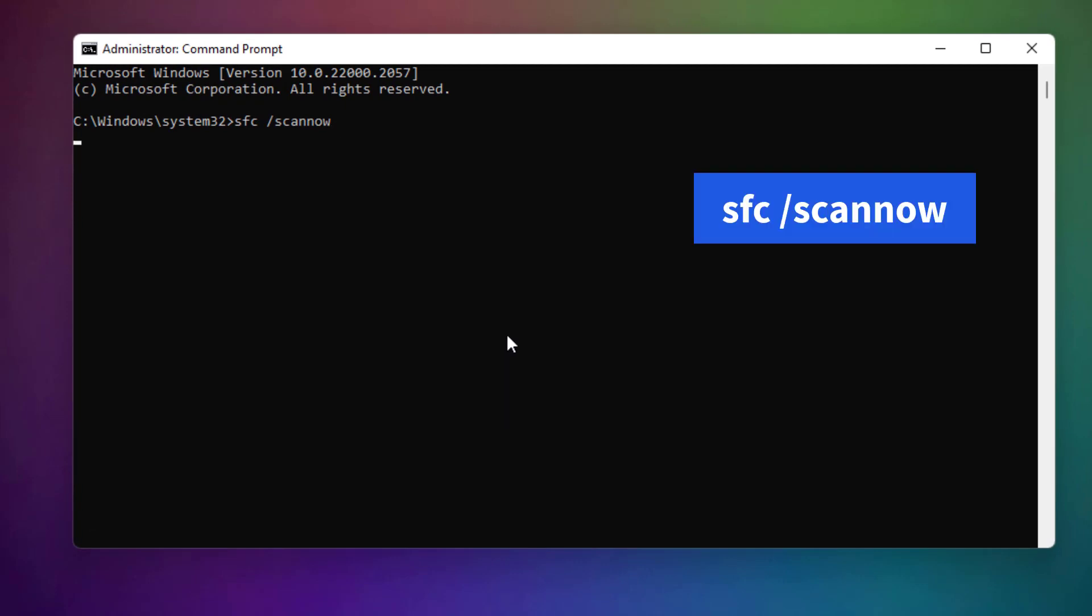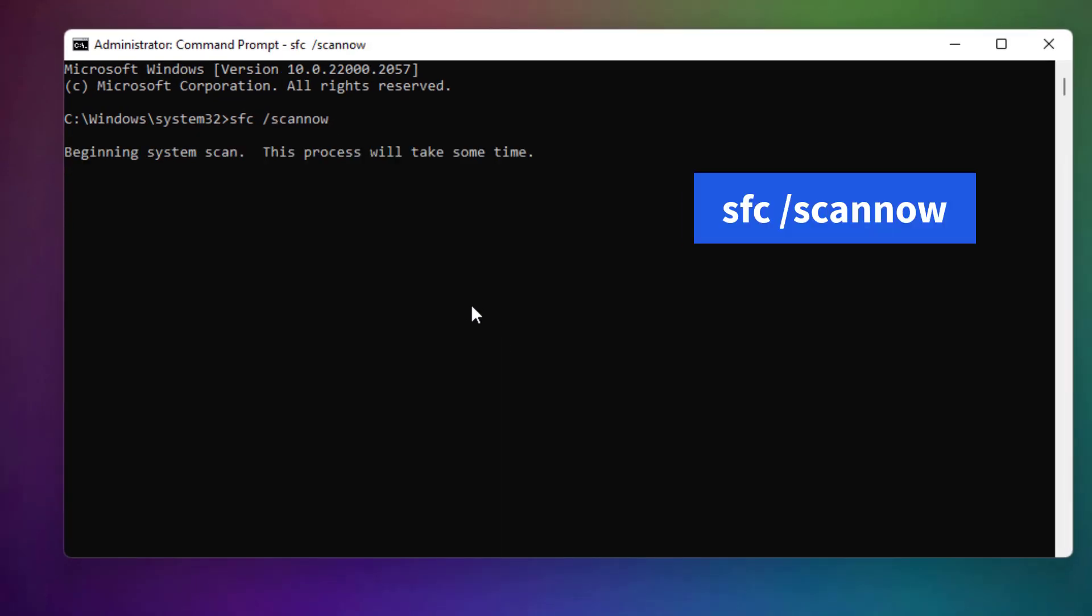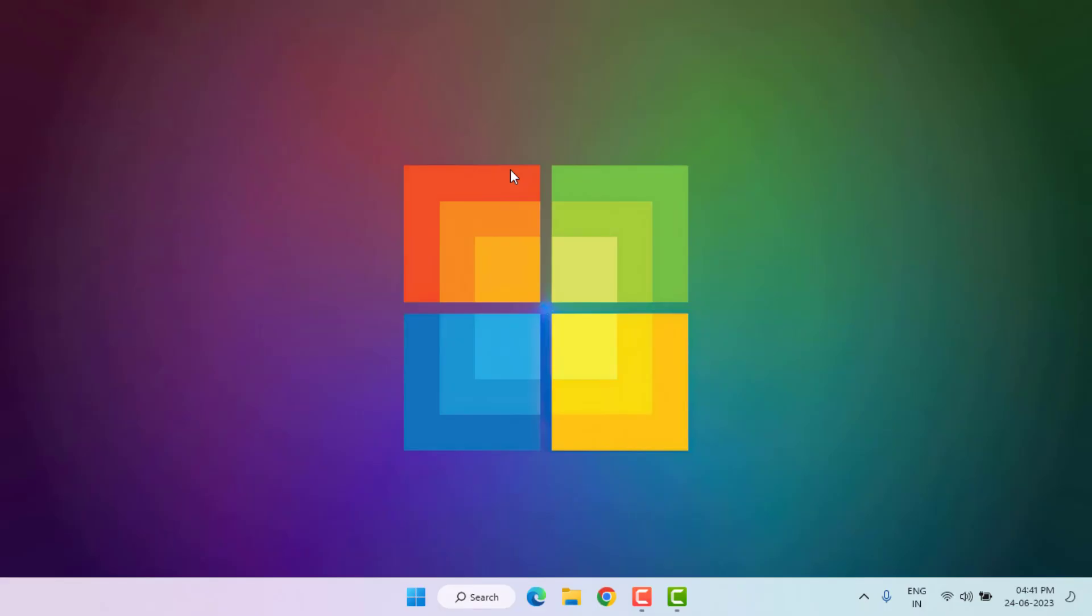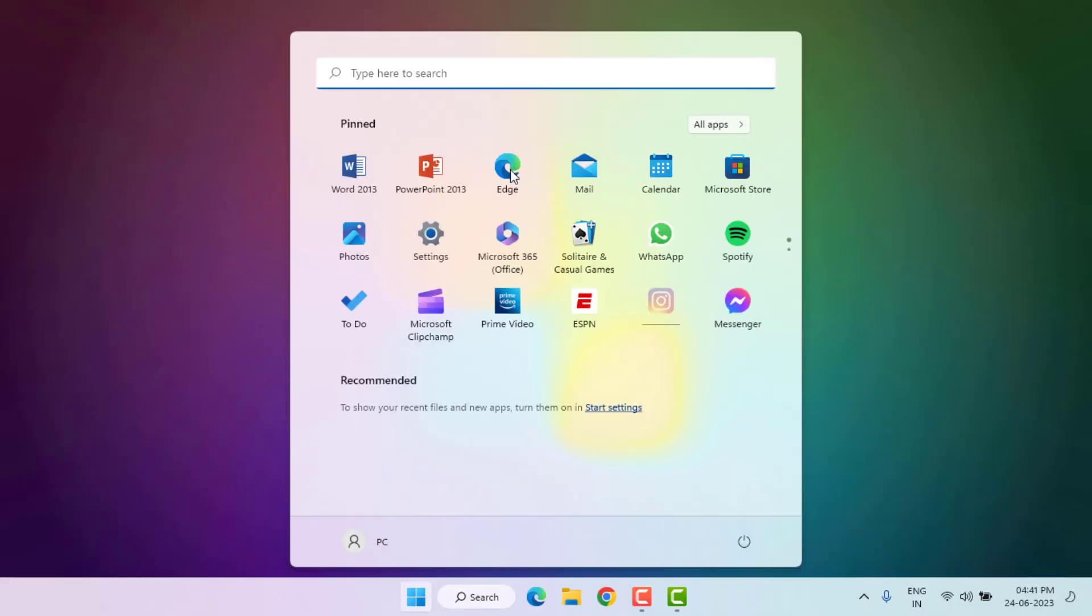Press Enter. You can see here this process will take some time. Please wait until the process is completed. After 100% complete, close Command Prompt.